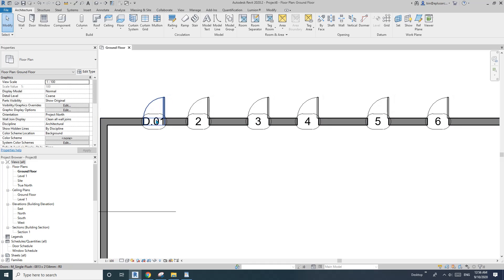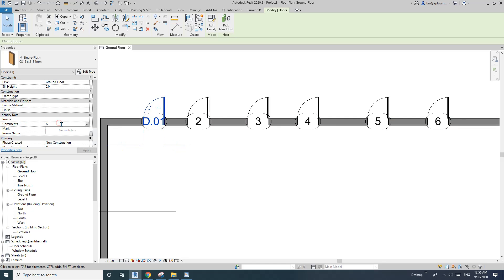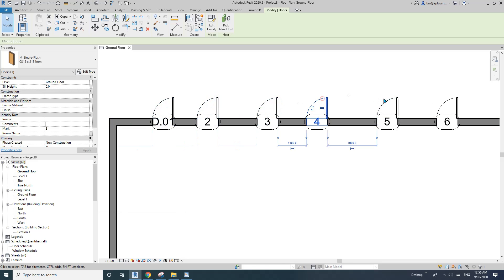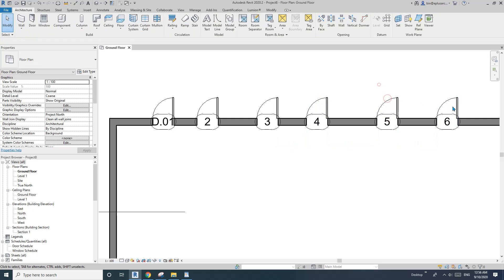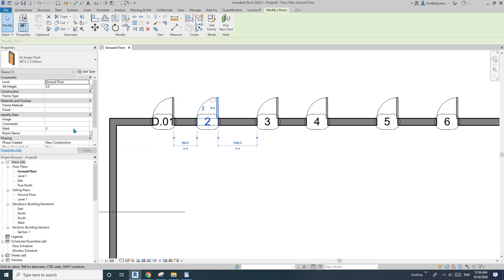So with an instance parameter, you can change it per individual element. For example, in the Comment field, let me type in some A's here. You will see it won't show in the other doors — it only stays on this one, and you can have different values for each one.